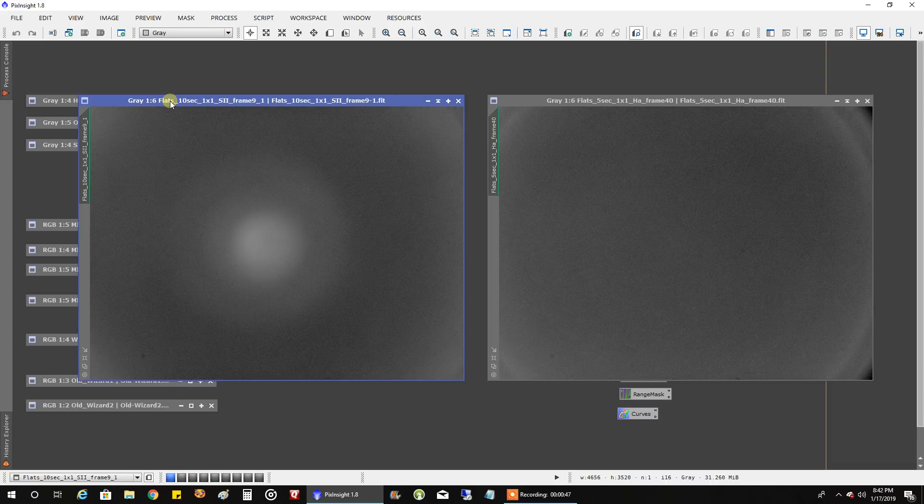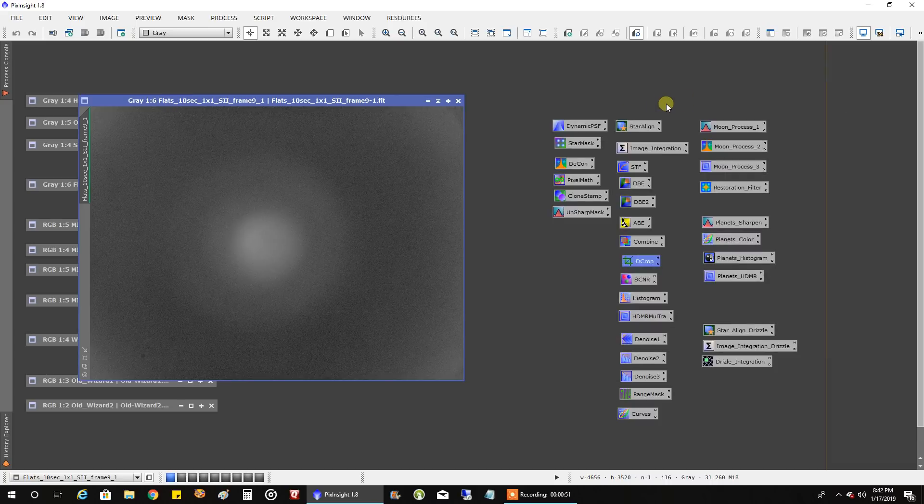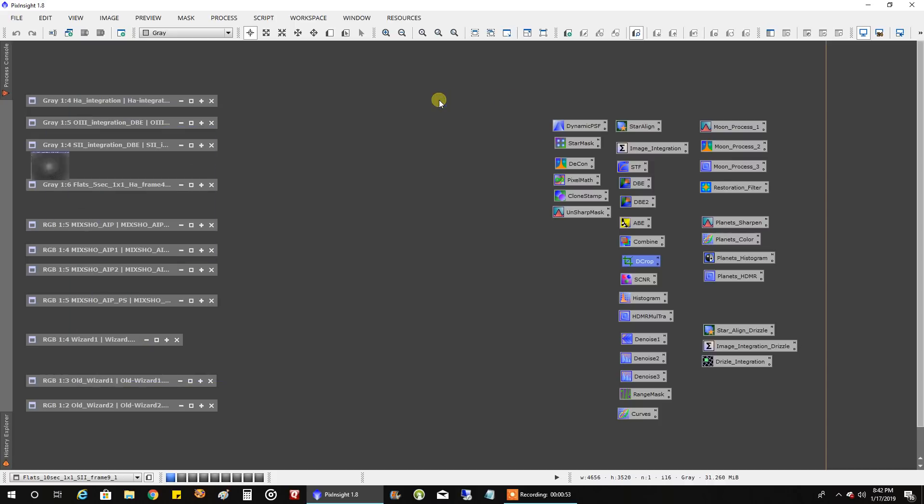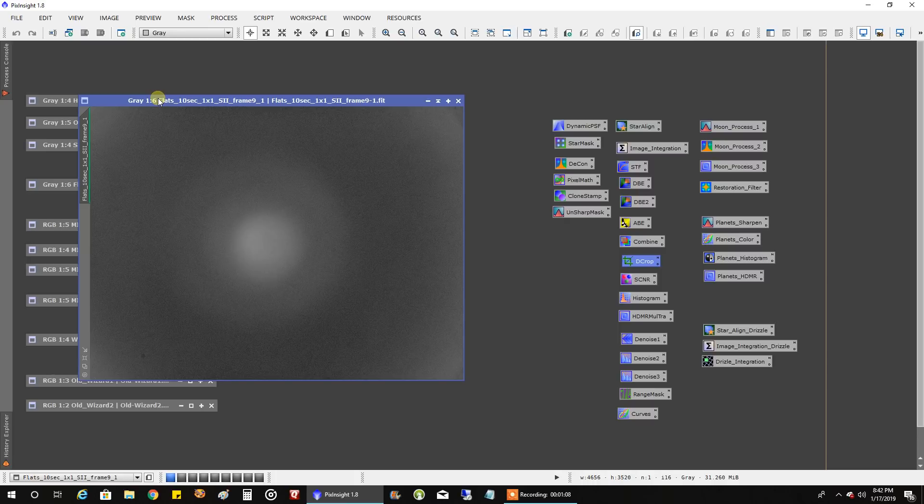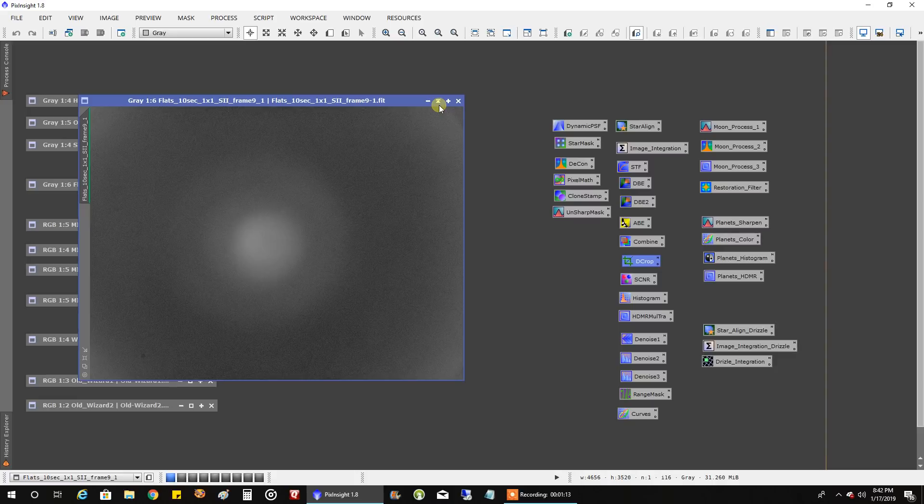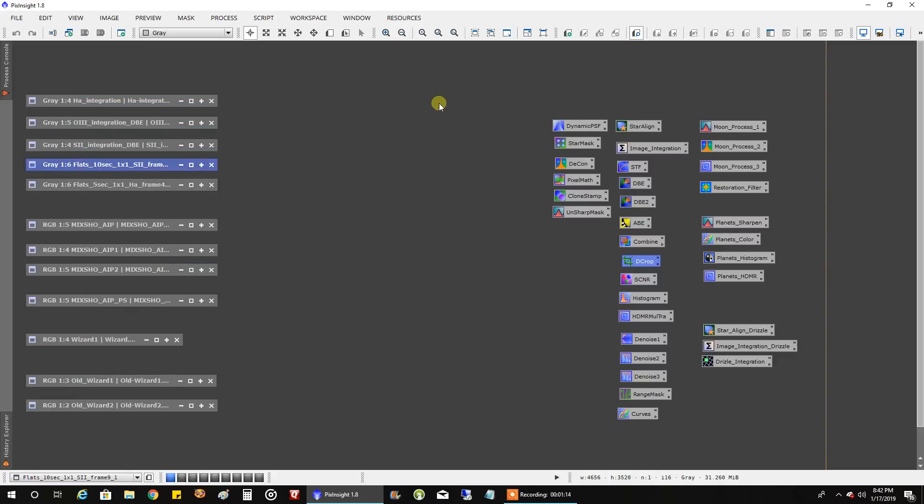I don't know what happened there and the even bigger problem is I didn't actually inspect my flats until a few days later so I was already capturing lights for sulfur. When your flats look like that, you should have seen how bad the master looked, it will totally screw up your lights. So I'm in a bind like crap I just captured over six hours of sulfur and I don't have flats.